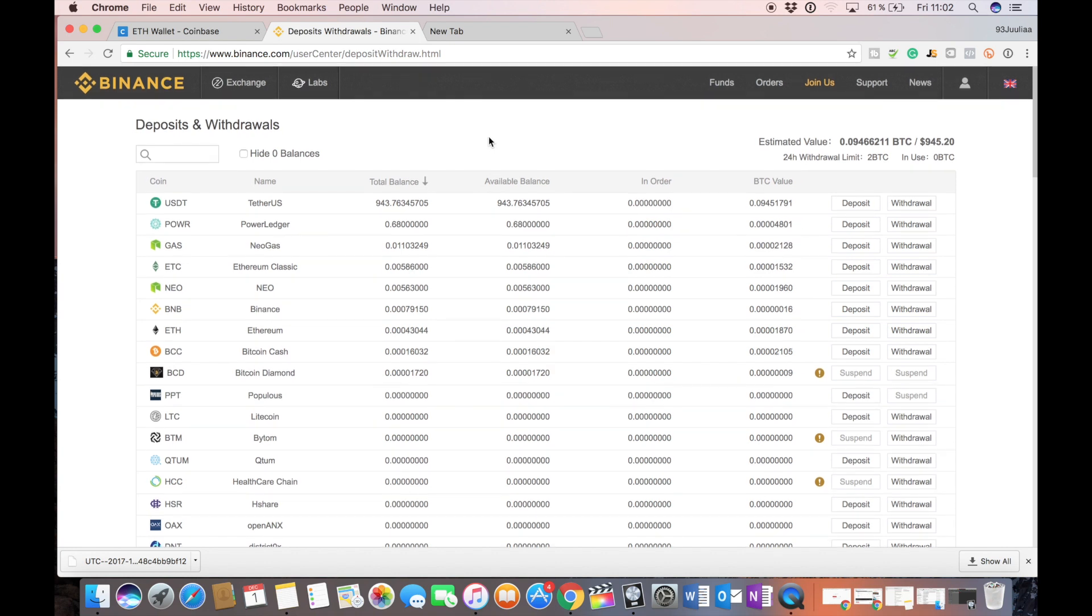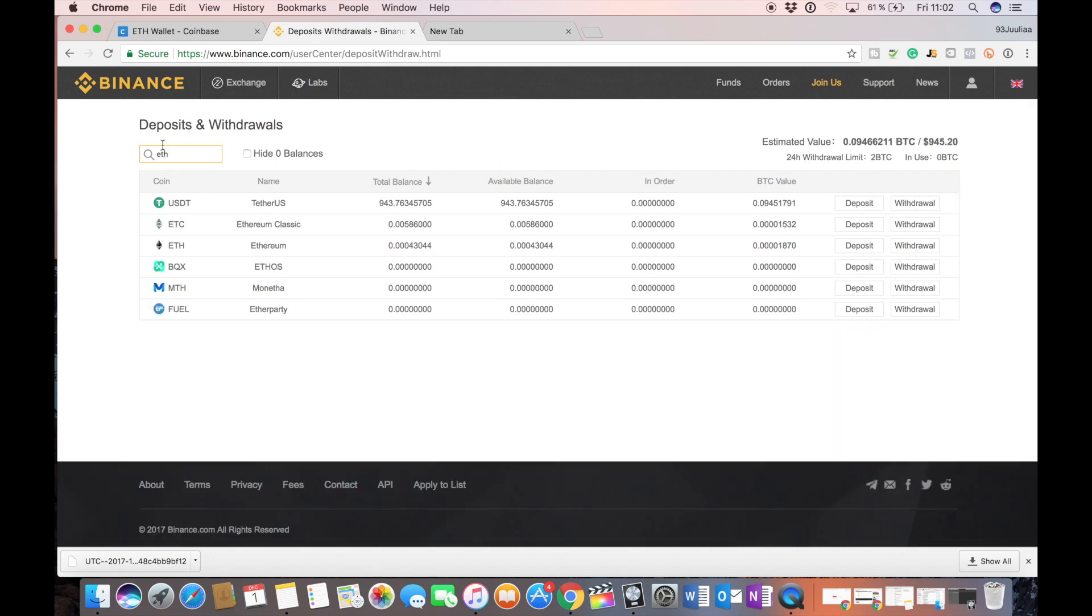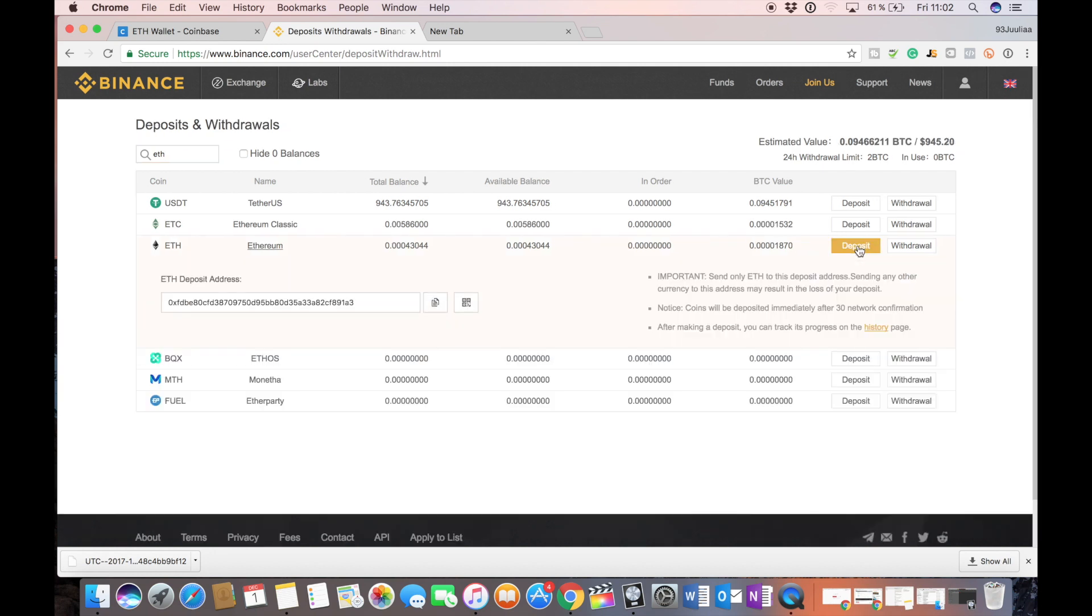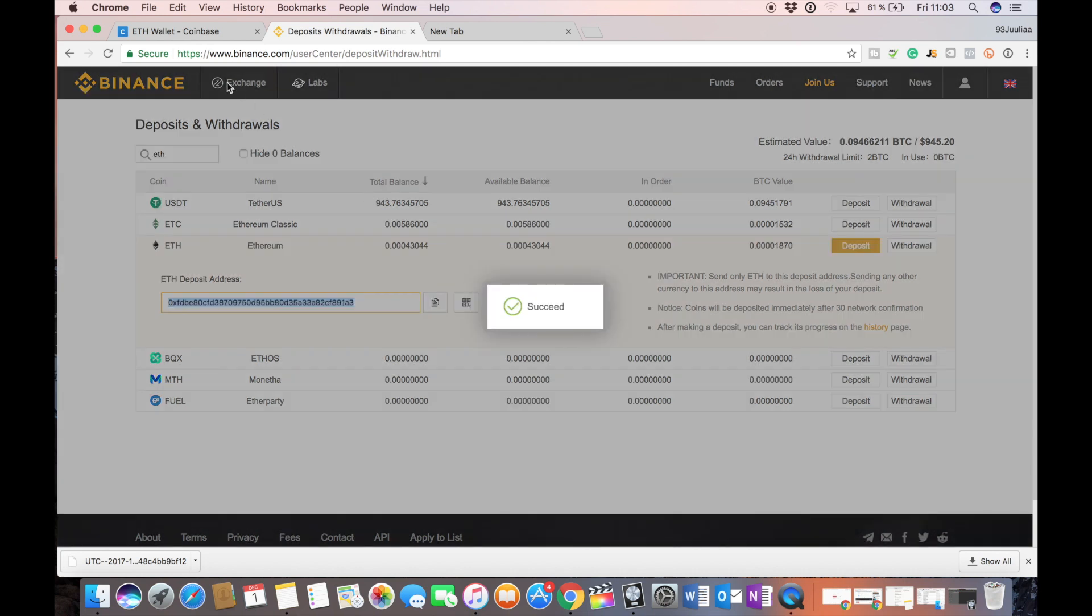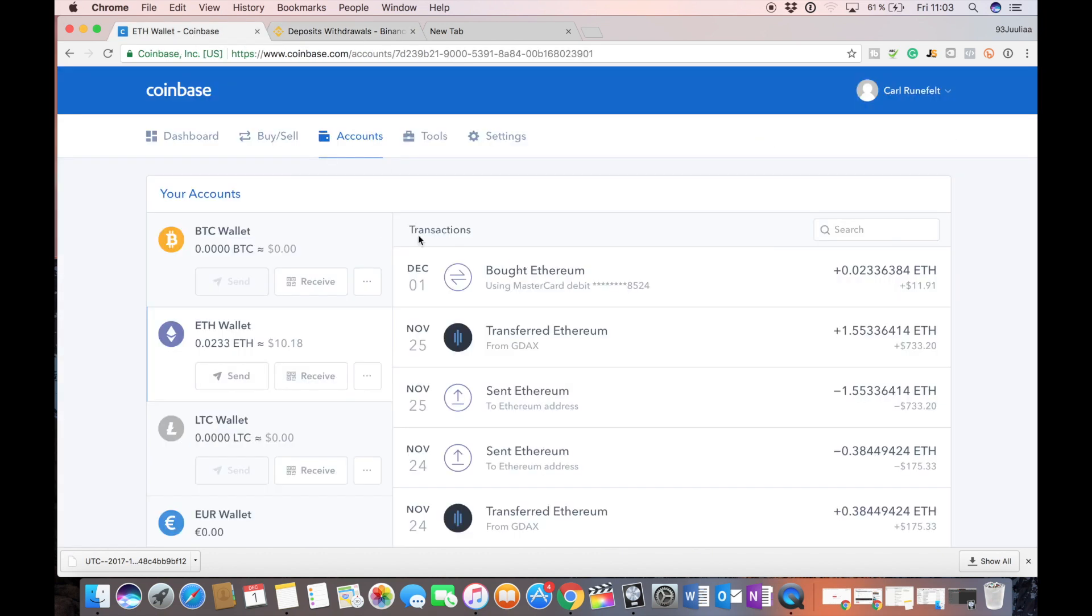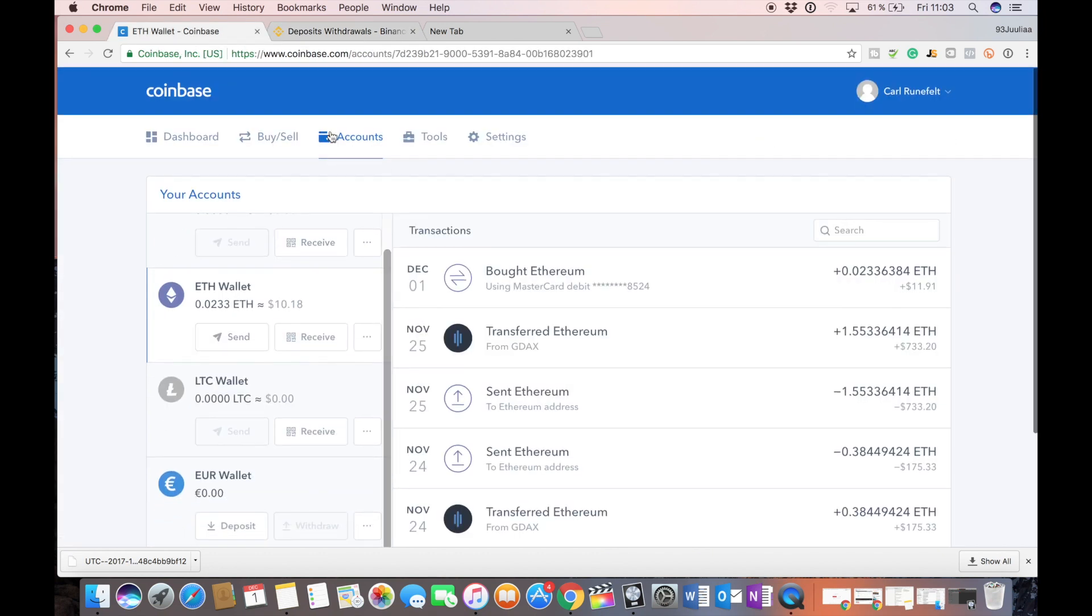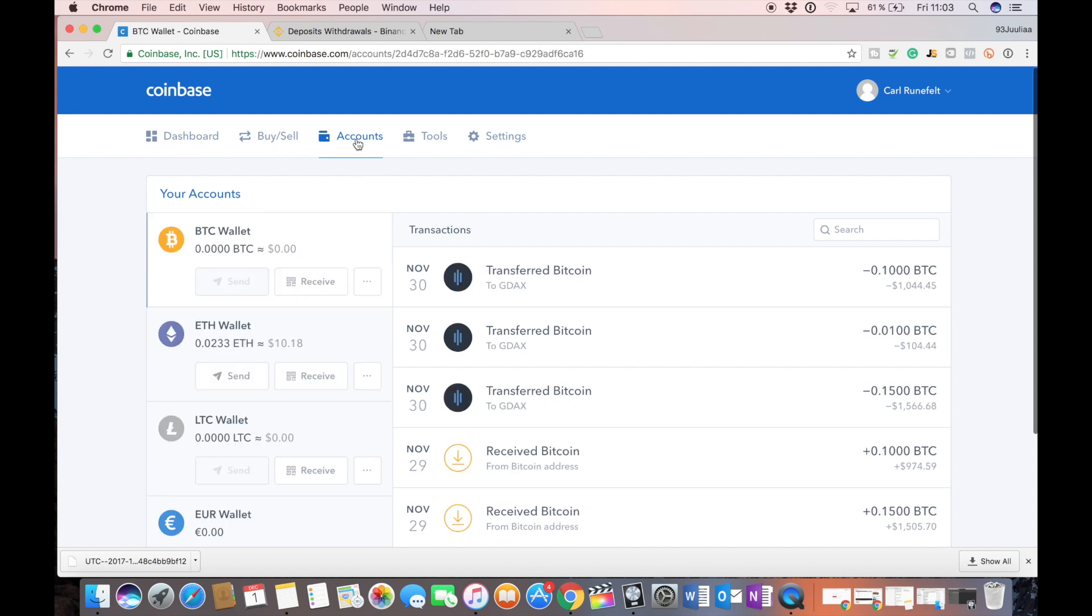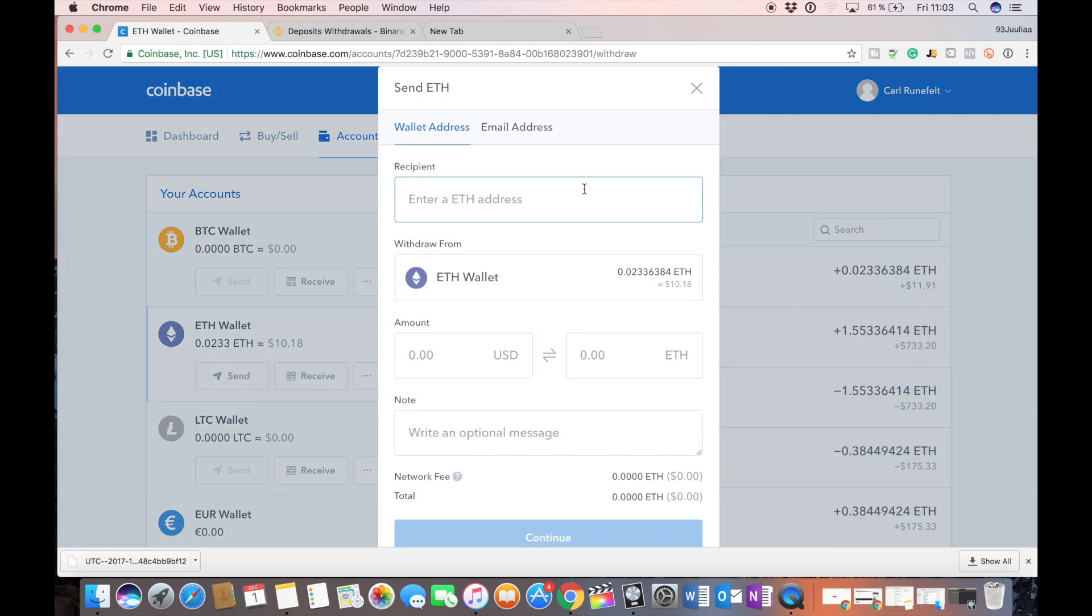For this example we're going to transfer Ethereum or ETH from Coinbase to Binance. Let's just search for our Ethereum wallet right here and to deposit press this button here, deposit, this address will pop up, just copy address. Then we head over to Coinbase and we click accounts here, and here we can see my $10 worth of Ethereum, press send.